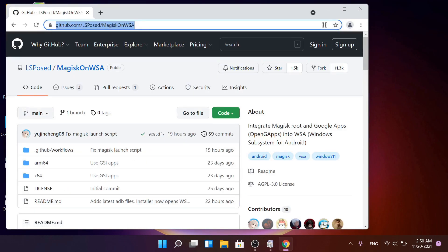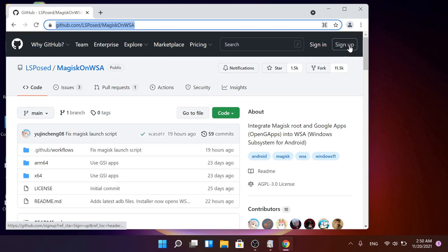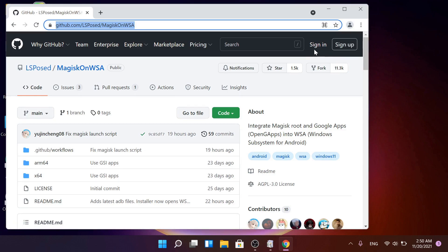I'll leave the link in the description below. To download the file you have to sign in or sign up if you don't have an account.